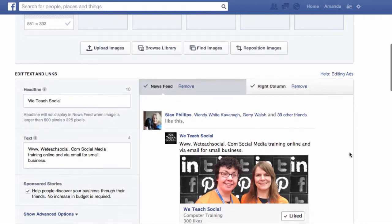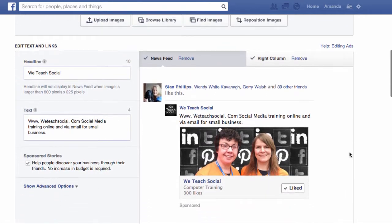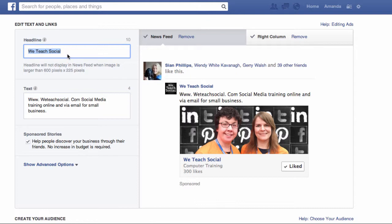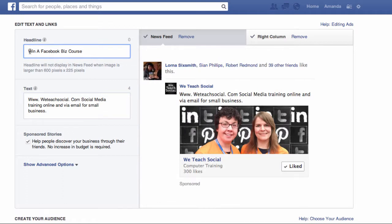Now we get on to creating your advert. The first thing you want to do is come up with a really good snappy headline, something that will really draw your audience in. We're going to be promoting a contest on our Facebook page when I set this ad up, and you can see that's going to be far more compelling than just the name of my business page that was there before.